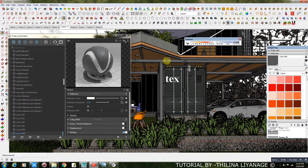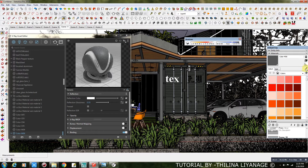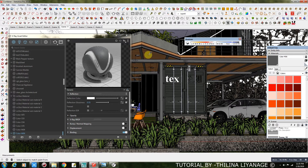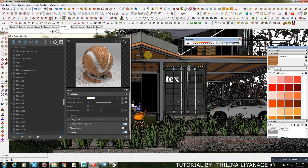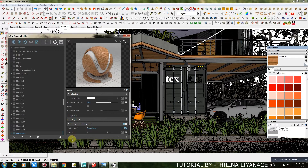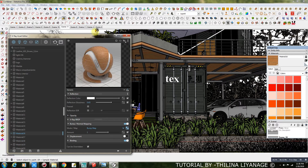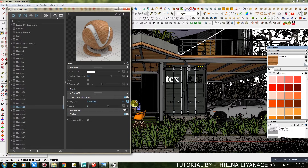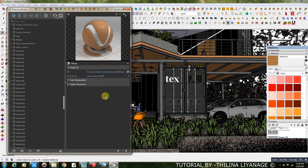Steel Frame Material Settings. Wood Plank Material Settings — for this I added a Bump Map for more realistic output. For the Bump Bitmap, I used the same texture.